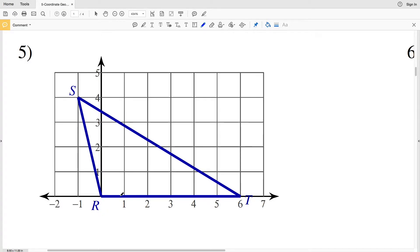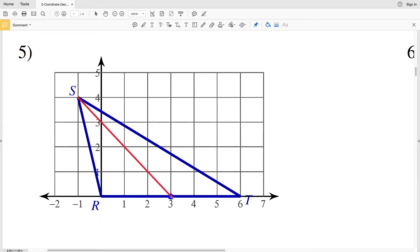So number five, the midpoint between R and T is going to occur at 3, 0, since the distance between R and T is six units and it's a horizontal line. So three units to the right of R and three units to the left of T occurs our midpoint. And now we can draw our first median going from the opposite vertex to the midpoint.